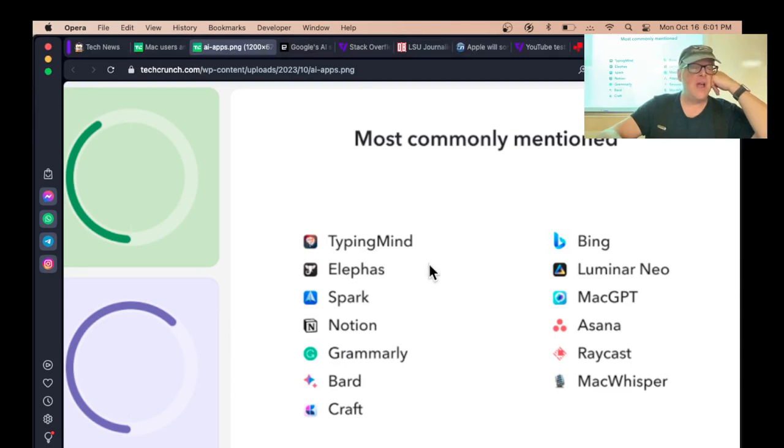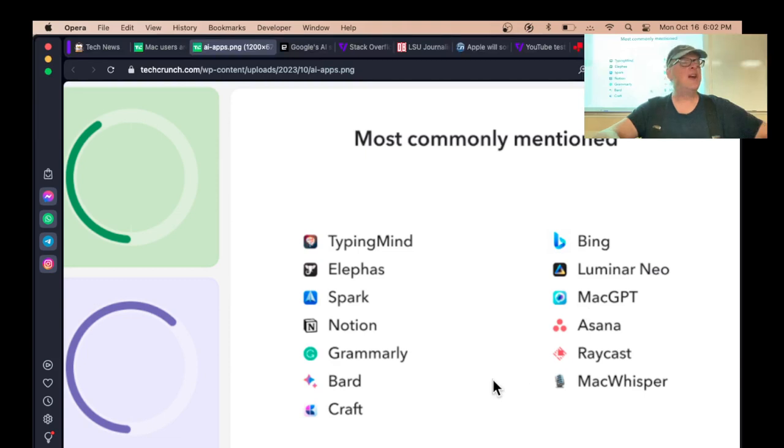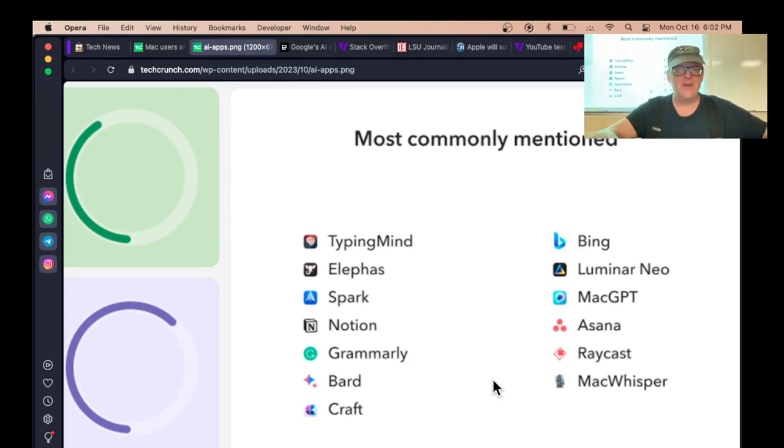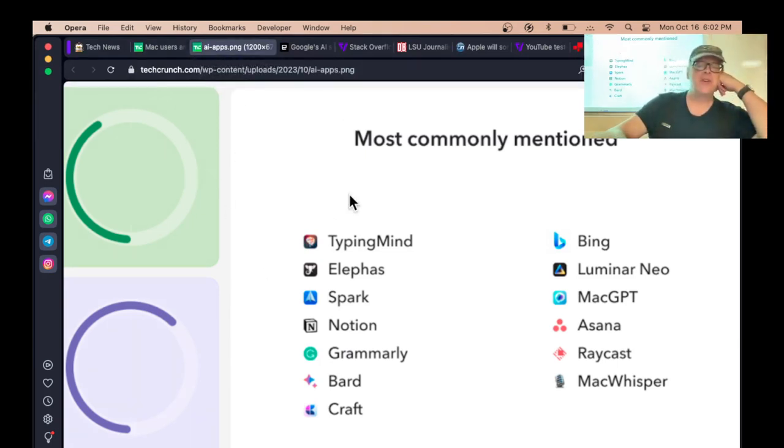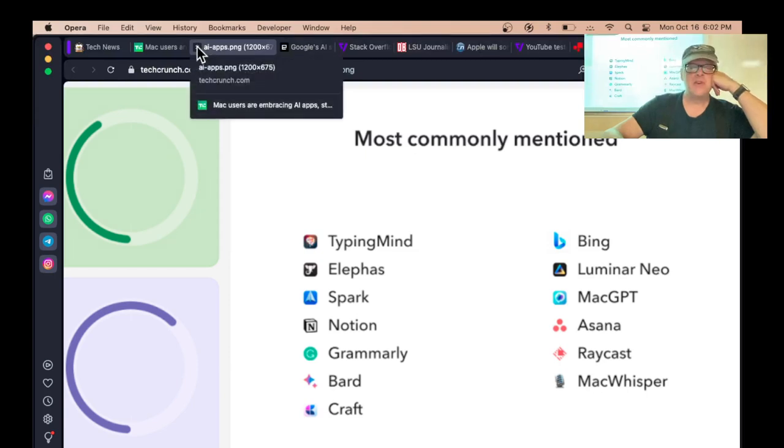I guess Typing Mind might be like Grammarly. Anyway, the thing I got out of this is it'd be worth checking these out and seeing what they are. Apparently these are all considered very useful enough that they're commonly used by Mac users. Real hard for me to believe that 42% of Mac users are using these things. That part sounds bogus, but anyway I should find out what Typing Mind is.